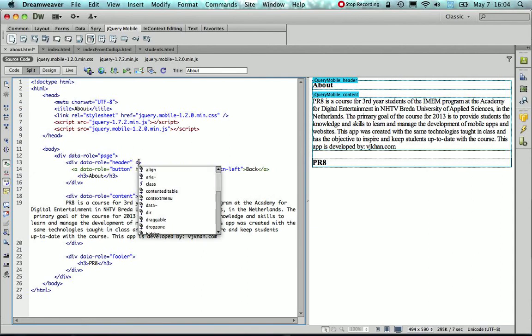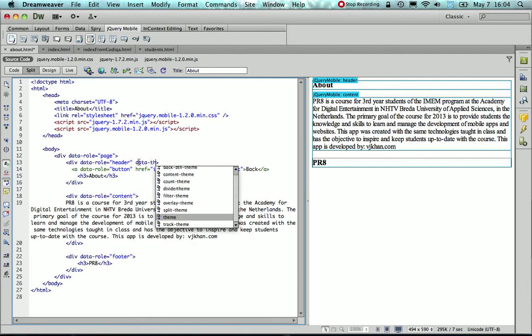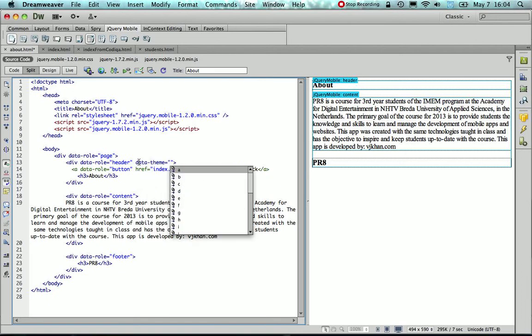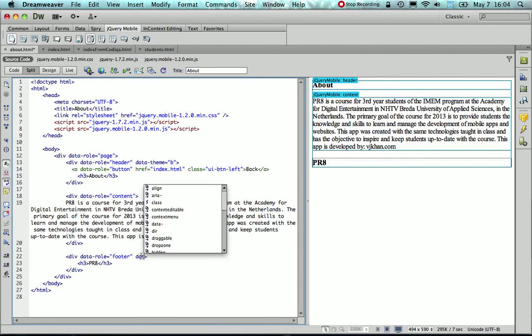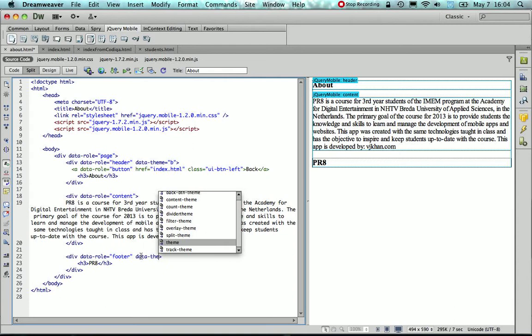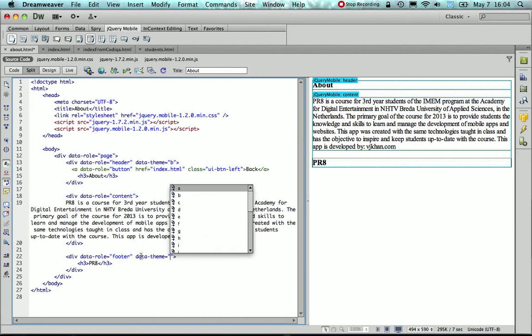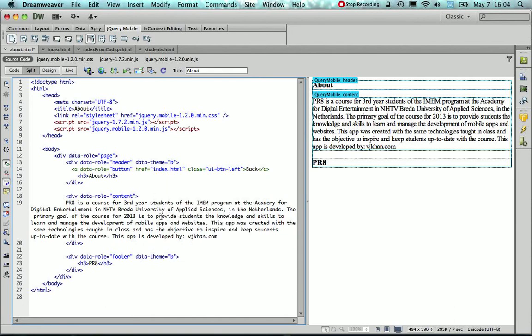So I need to go inside the div tag and add the data theme attribute and give it a value of B. And I'm going to do the same also for the footer, so that my UI then looks consistent across the three pages.